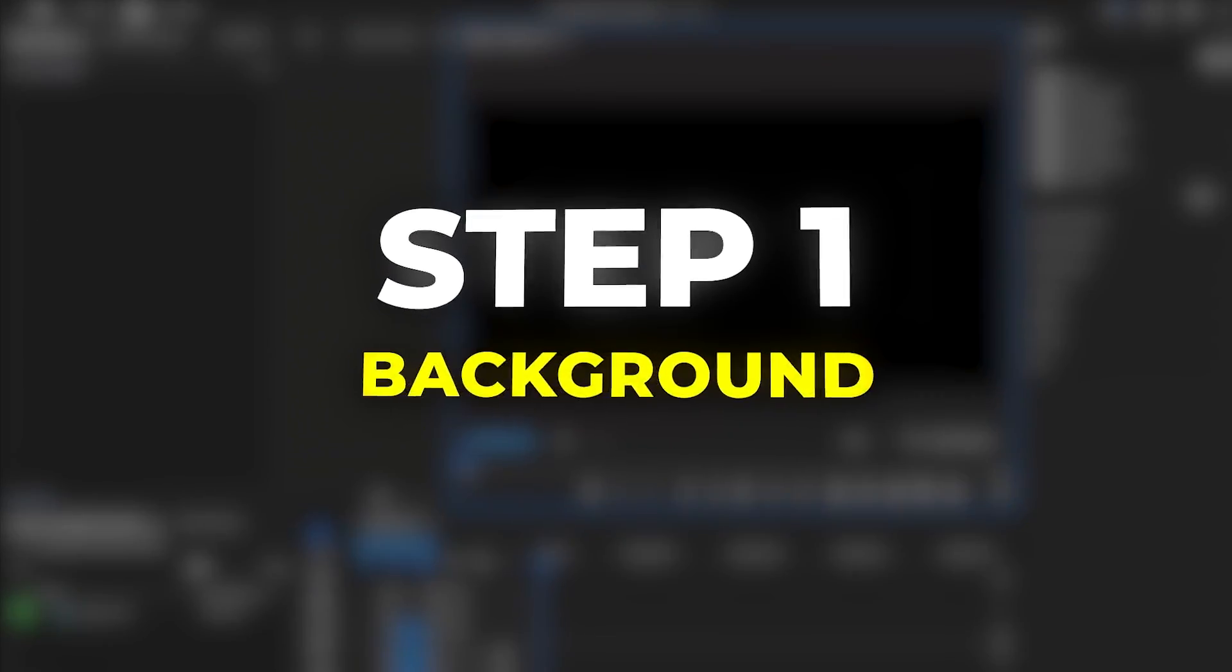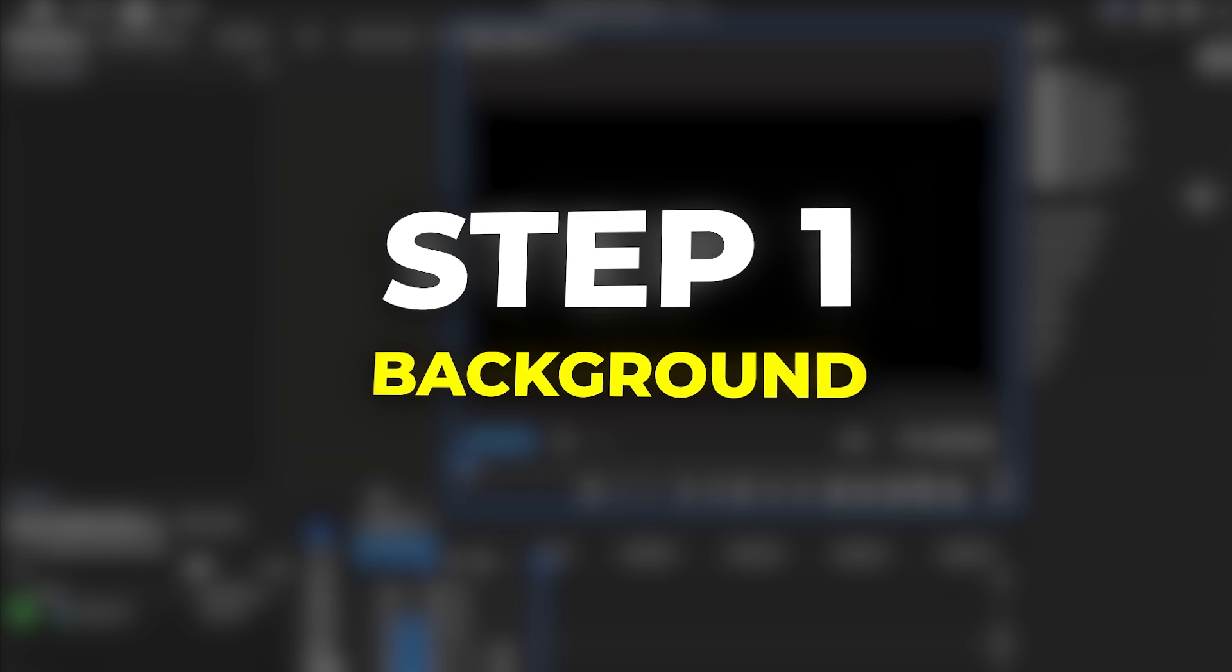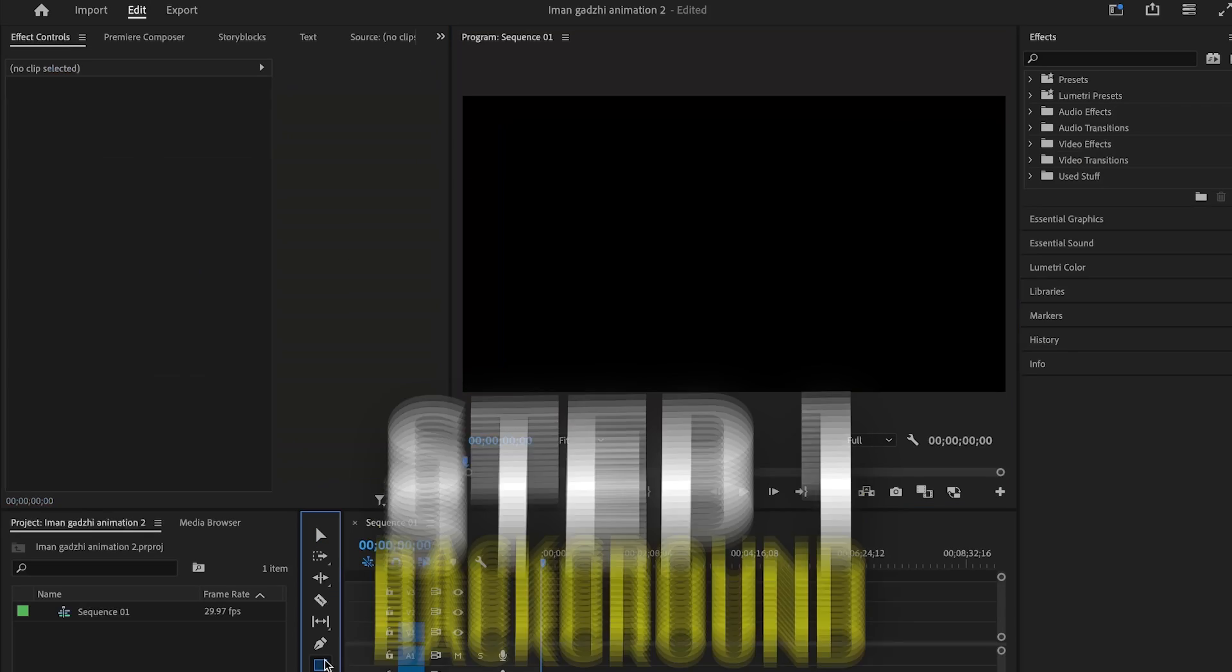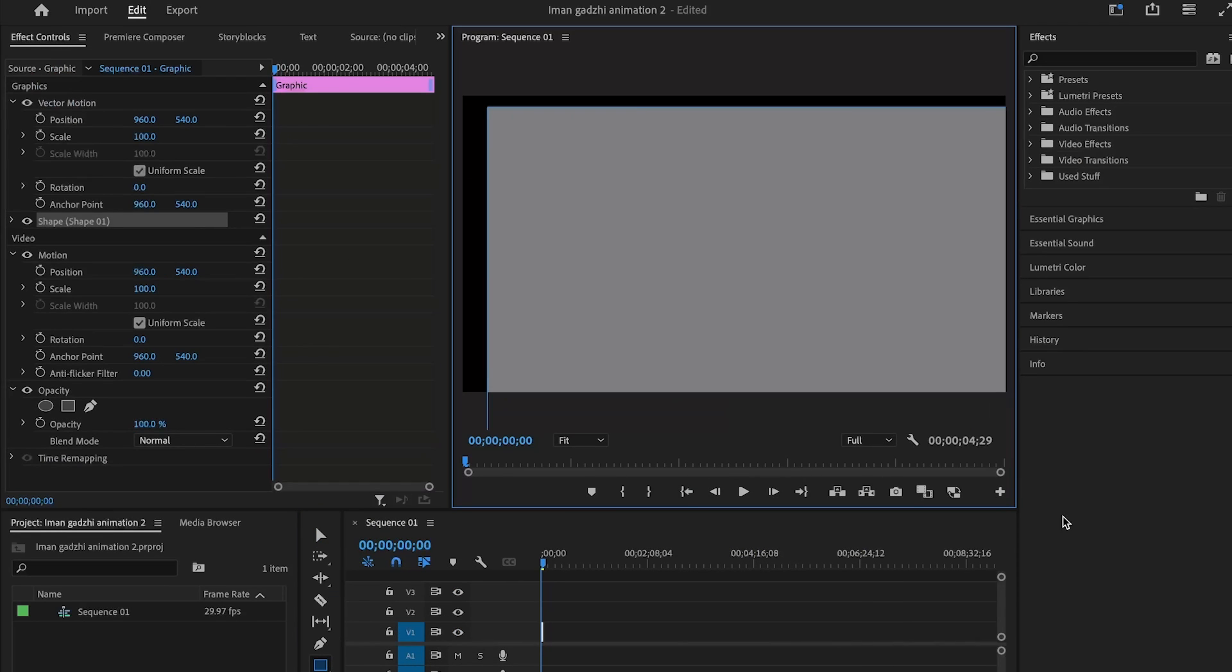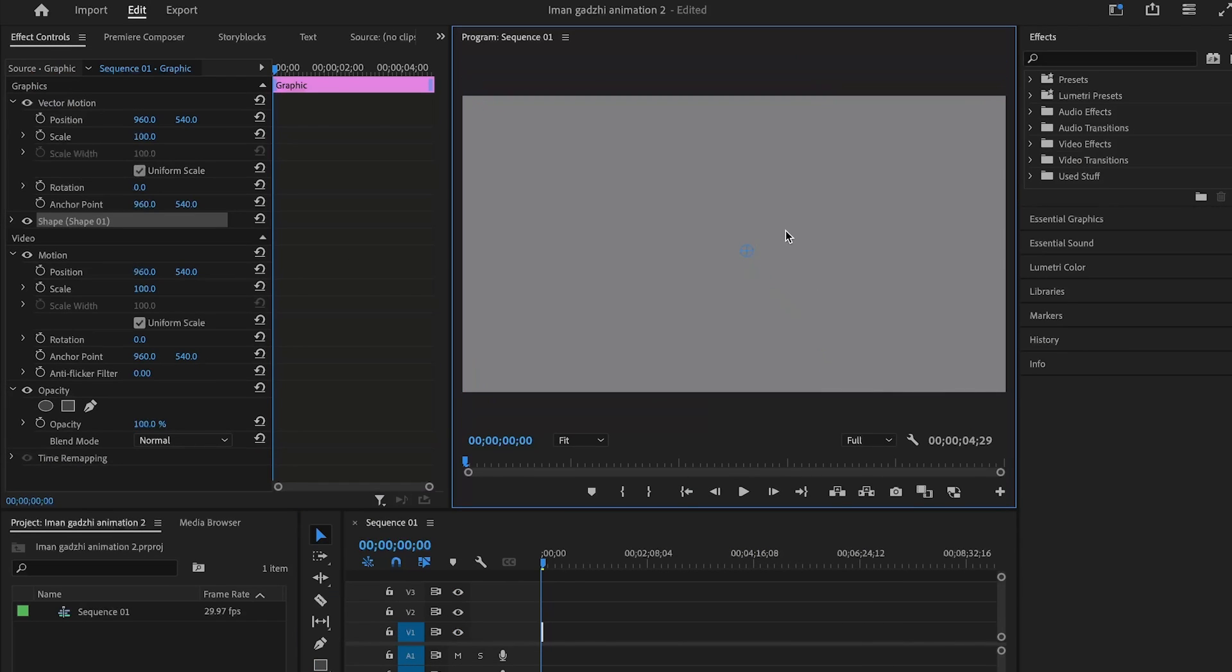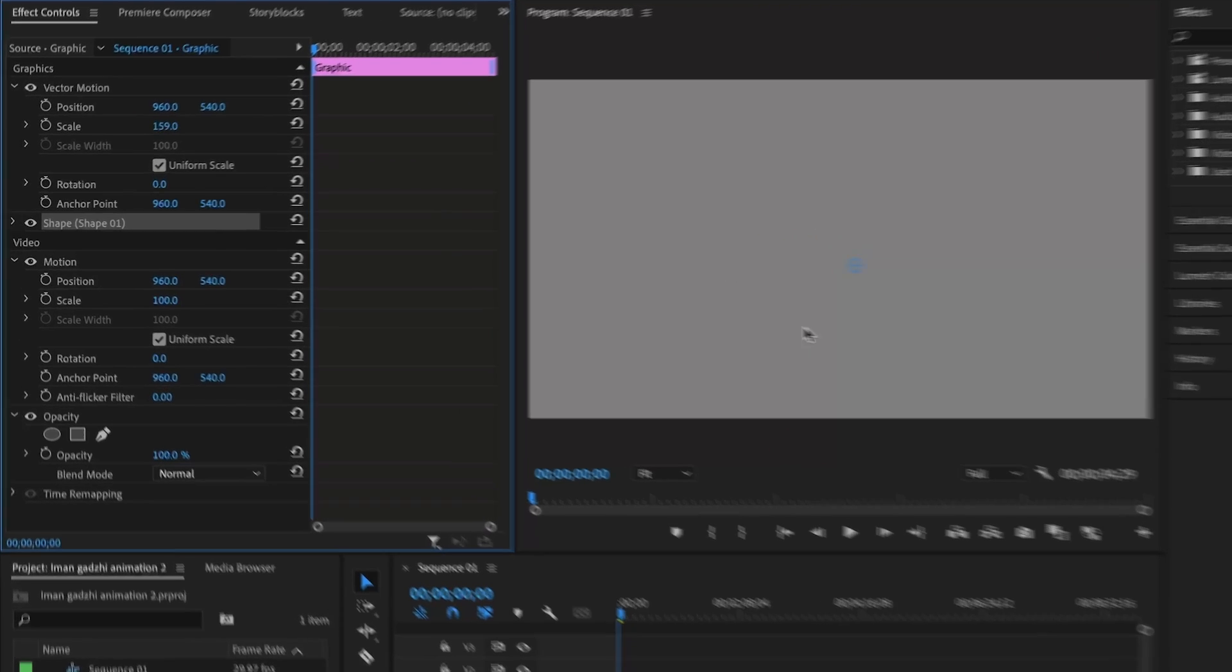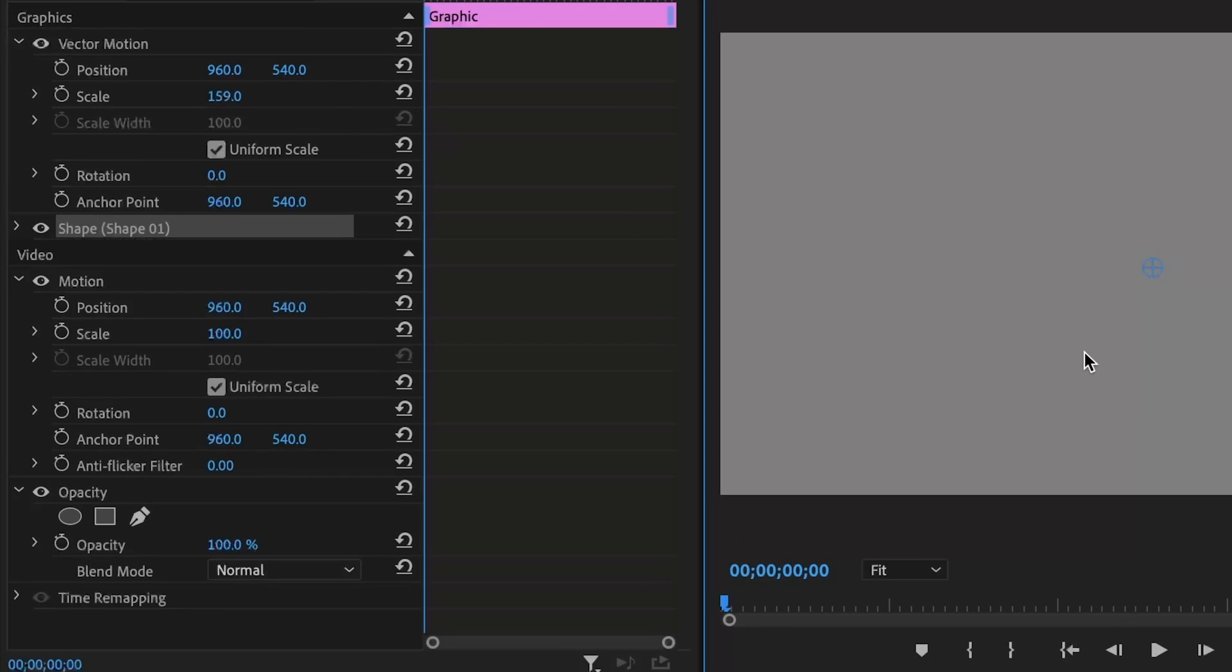Now for step one we have the background. First thing you need to do is create a rectangle that stretches over the borders of the display and then scale up.